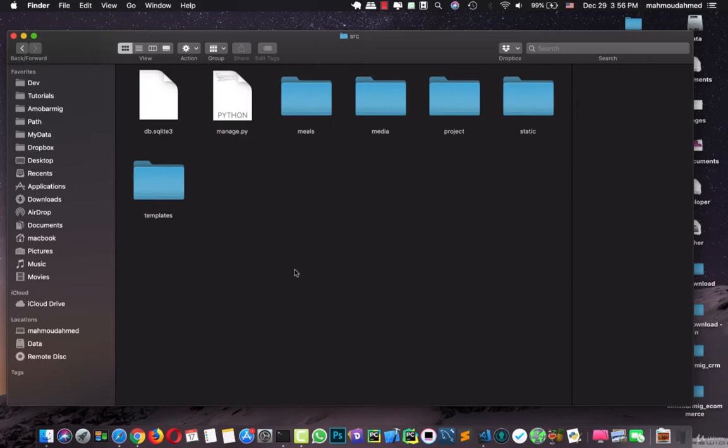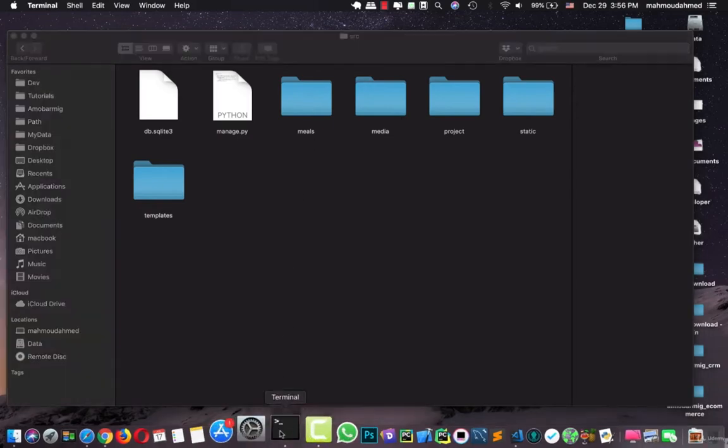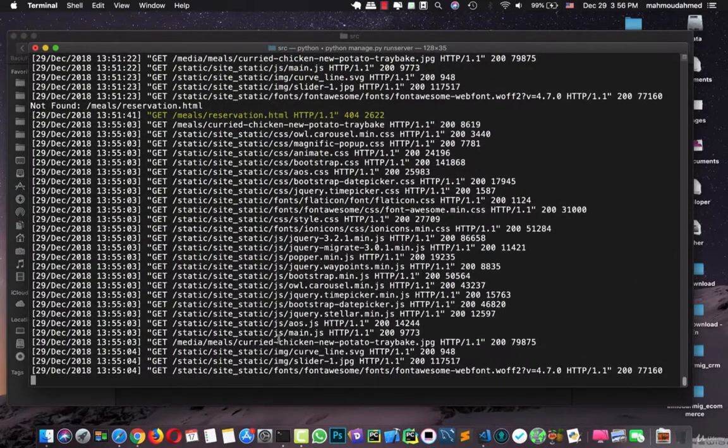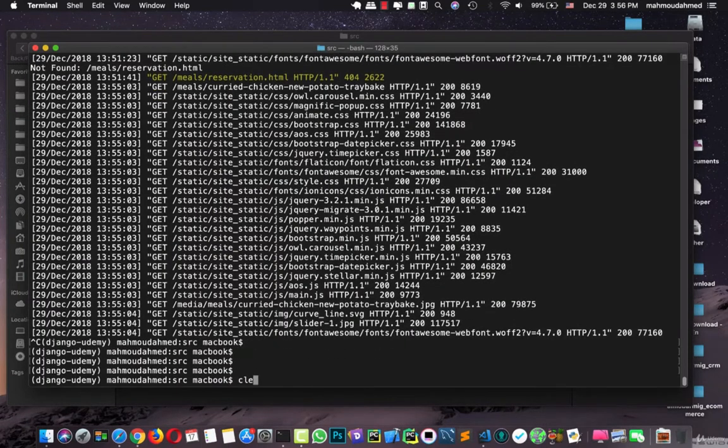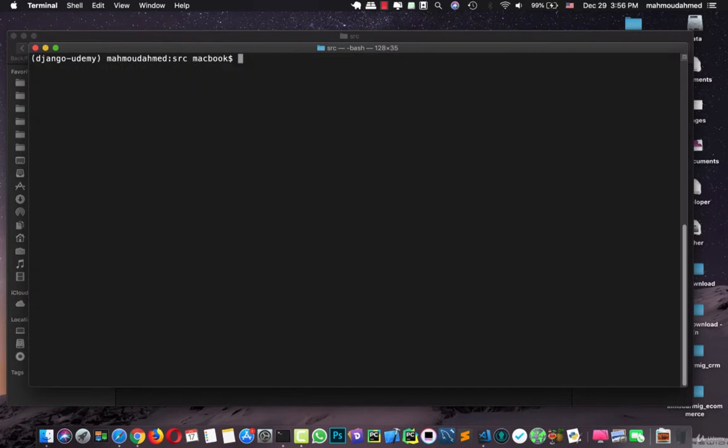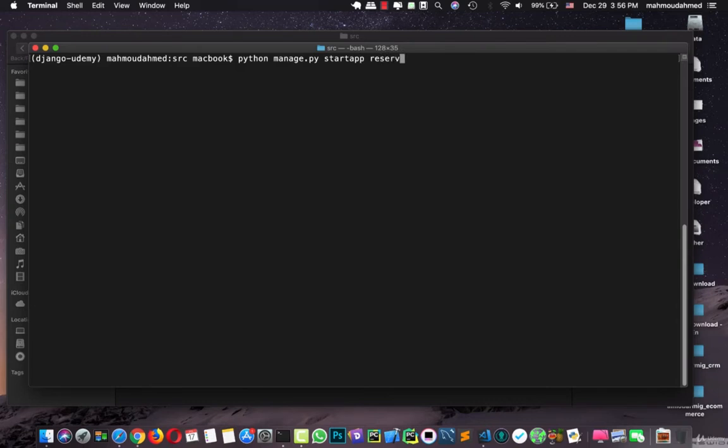I think we should create a new table with reservation, so I'm going to create a new app by python manage.py startapp reservation. Yeah, just like this.